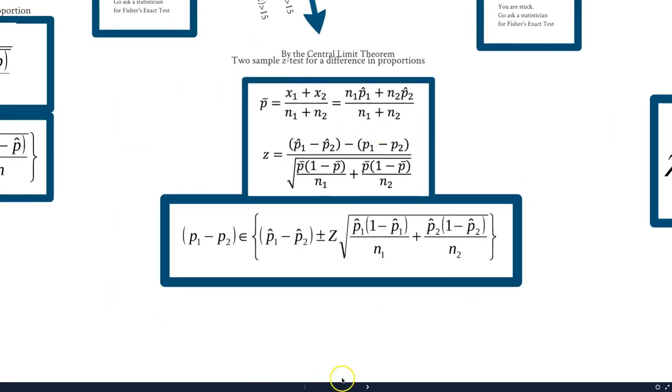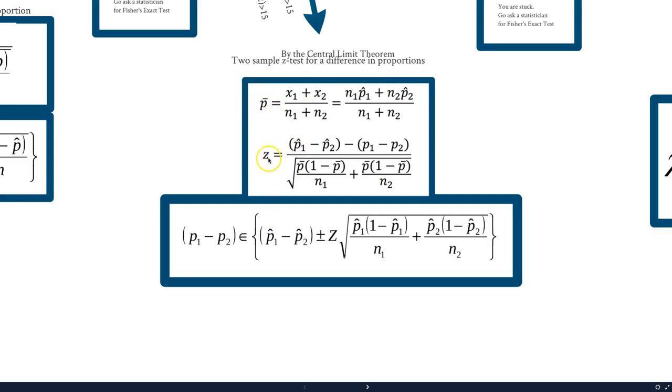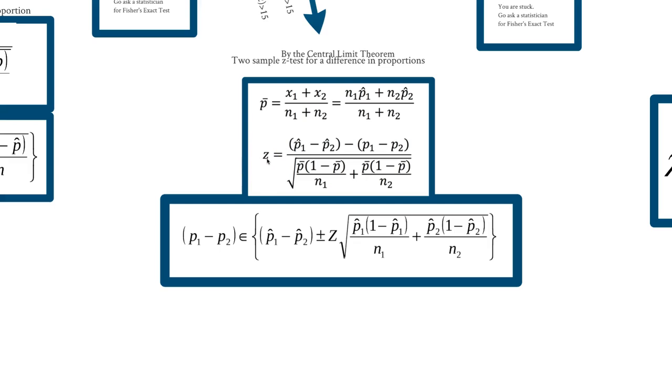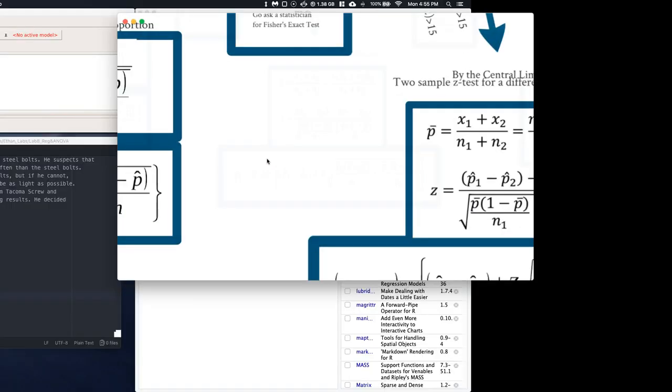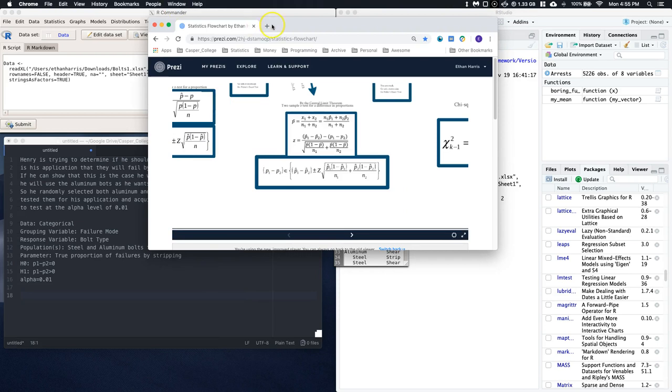So these are all the equations that we need in order to do this two sample z-test for difference in the proportions. We have to calculate out this p-bar and then we can calculate out the z-score. And then from the z-score, we could get our p-value. Or we can use R Commander, which is way easier to do.